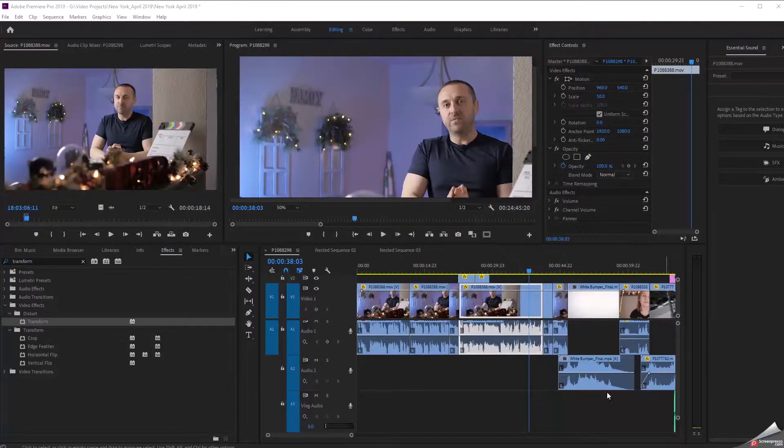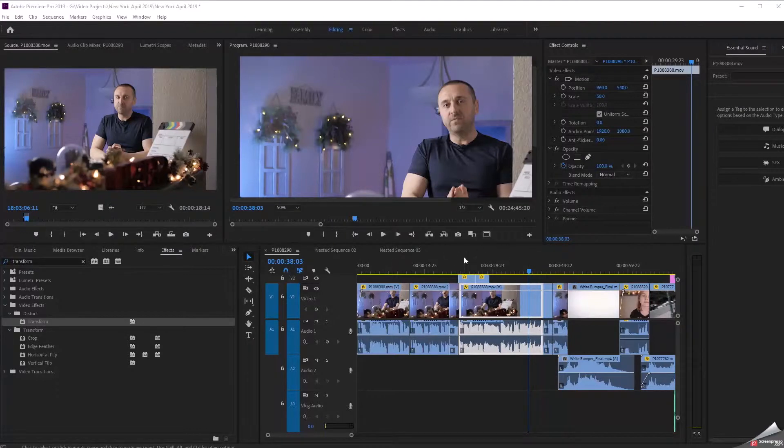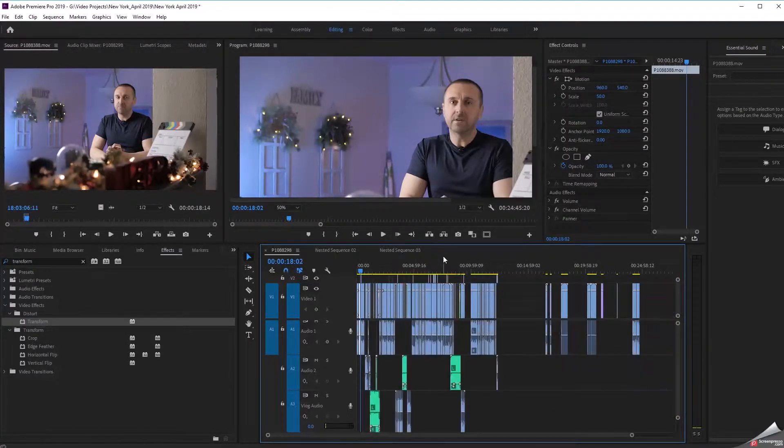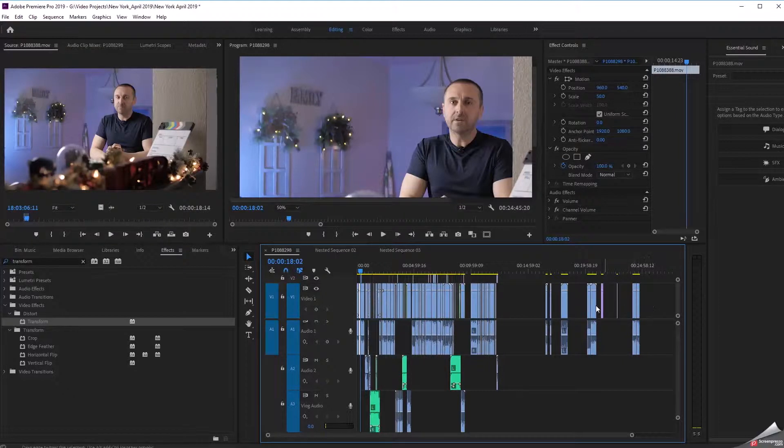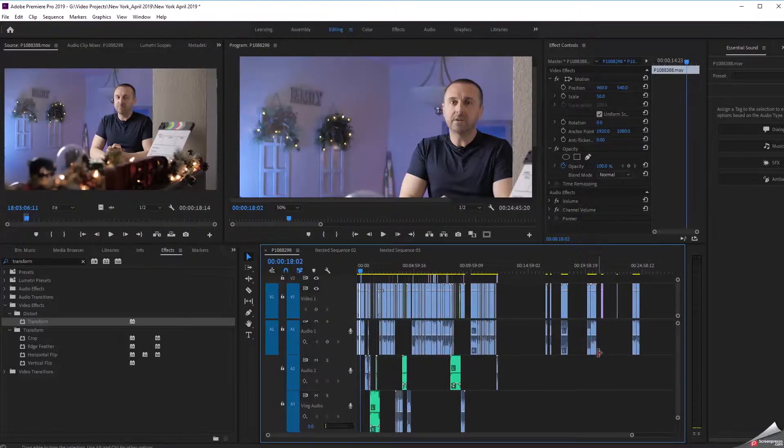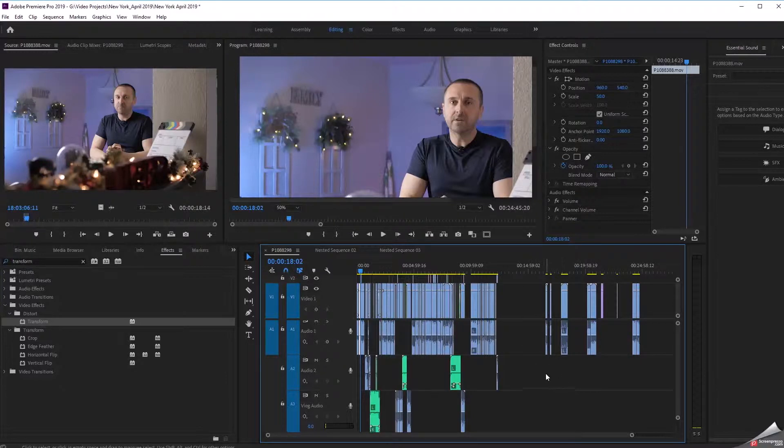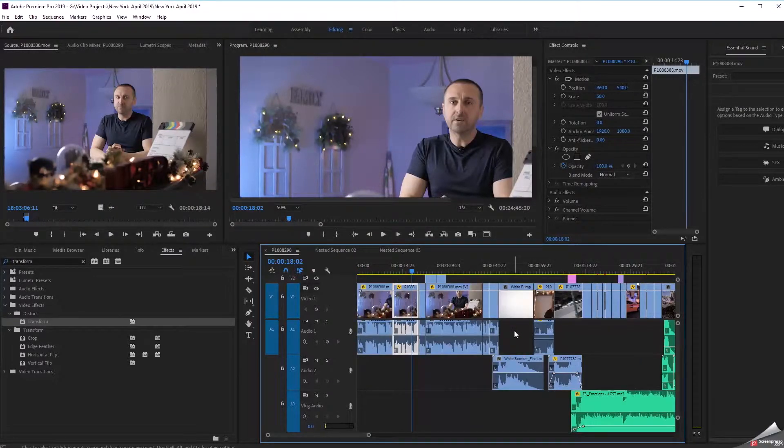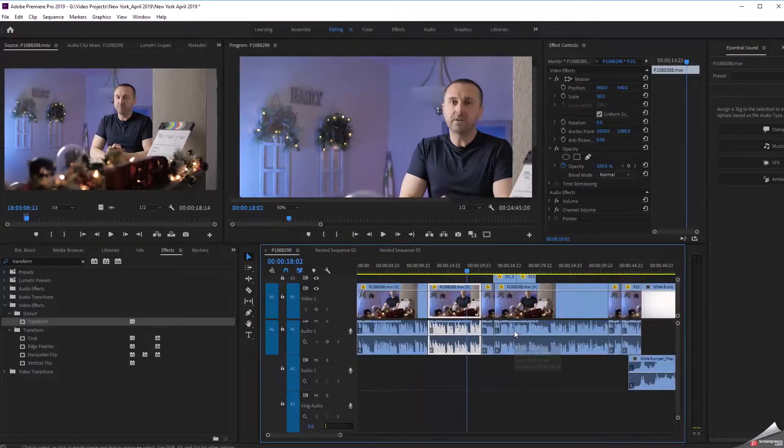All right, so let me go ahead and give you an idea of what my project looks like here. I'll select it. If you hit the backslash key, what it will do is condense your entire project regardless of its duration into a single view right here. So for the sake of the screen capture you guys can kind of get a feel for what this project looks like. Now I'm going to zoom in just a little bit and give you an idea of how it breaks down.